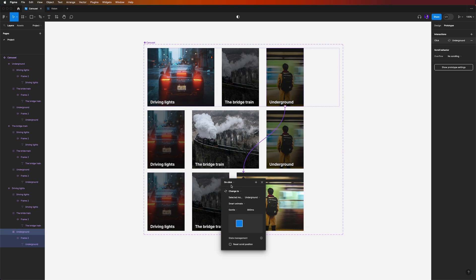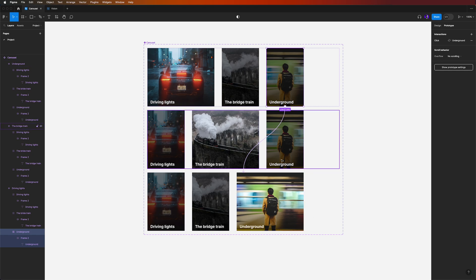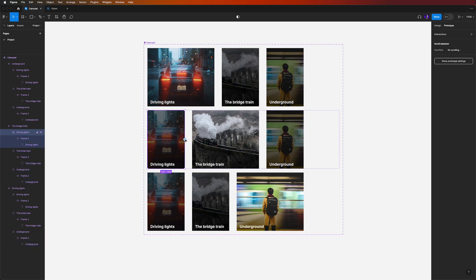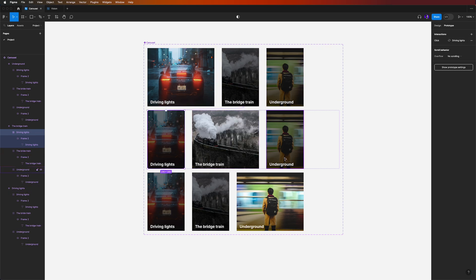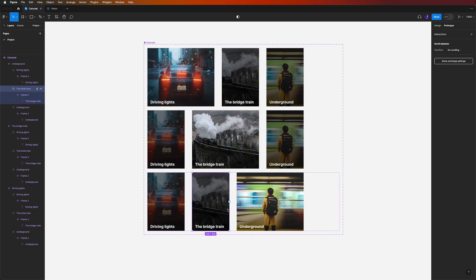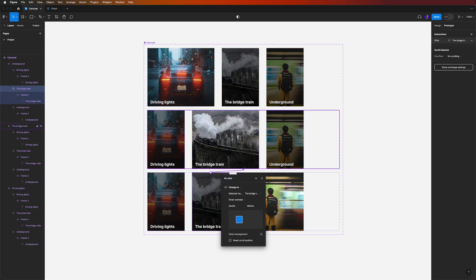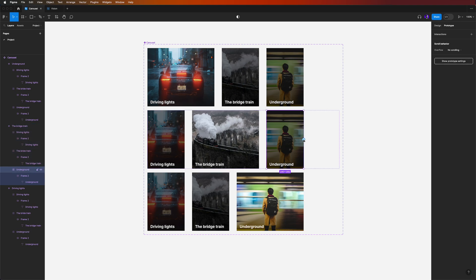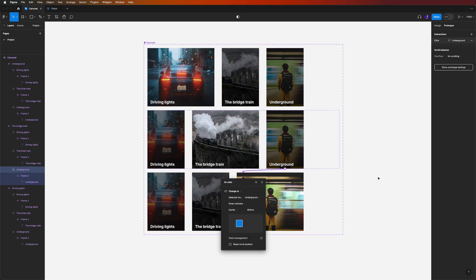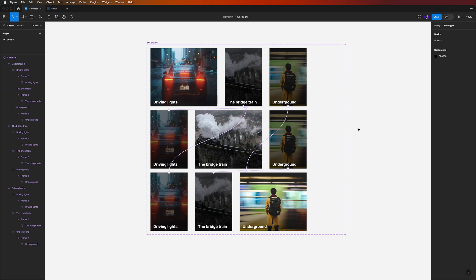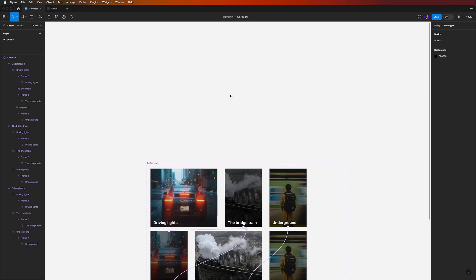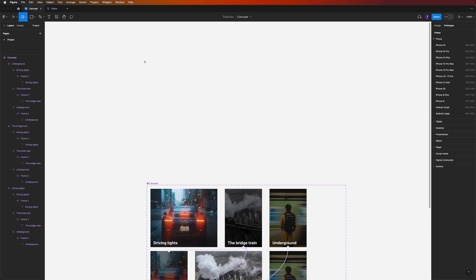Do the same for the other collapsed images — link the Underground card to the Underground variant. The settings should already be the same. Then make sure Driving Lights also links back from the other variants, and the Bridge Train card links correctly too.